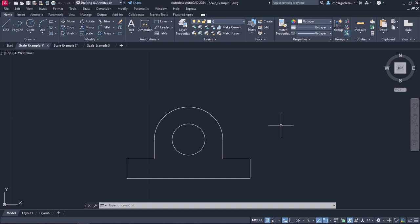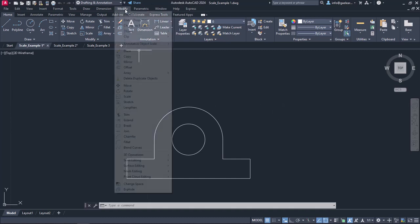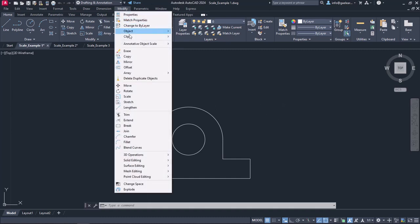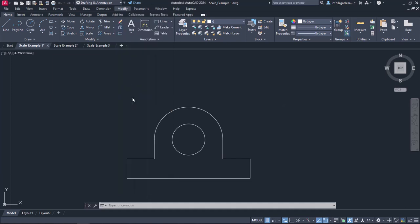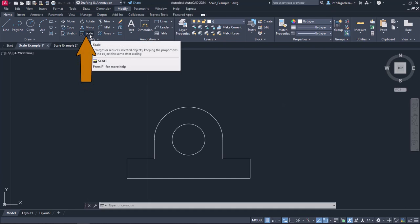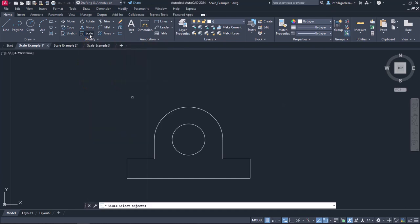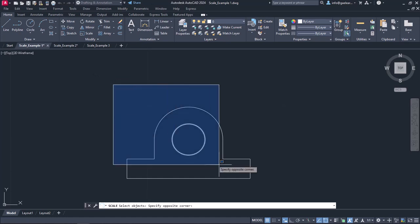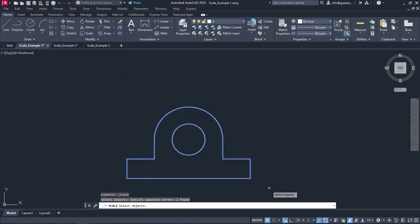To do so, we will use the Scale tool. The Scale tool can be found either in the Modify menu or in the Modify panel of the Home ribbon. Once I activate the tool, a message prompts me to select the object I wish to scale. I will select the item that has been drawn in the first example and press Enter.